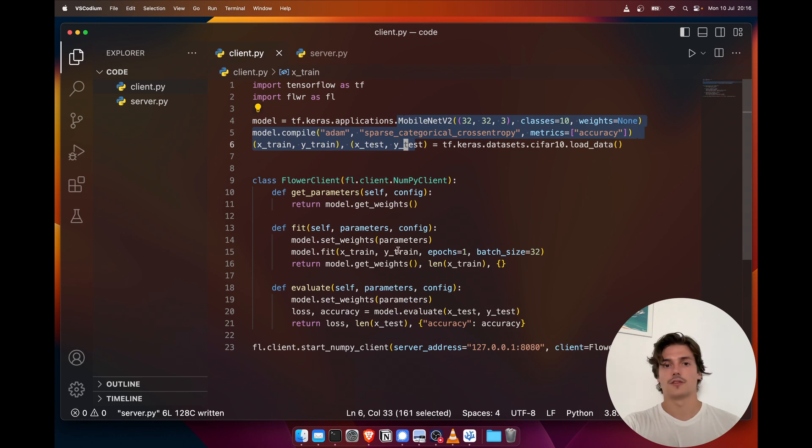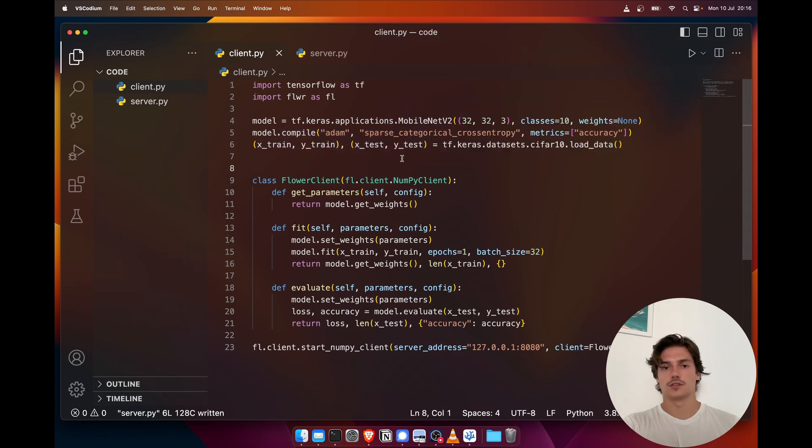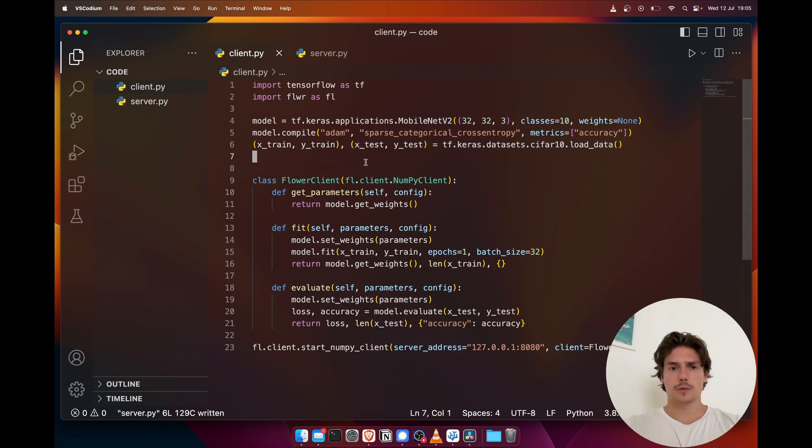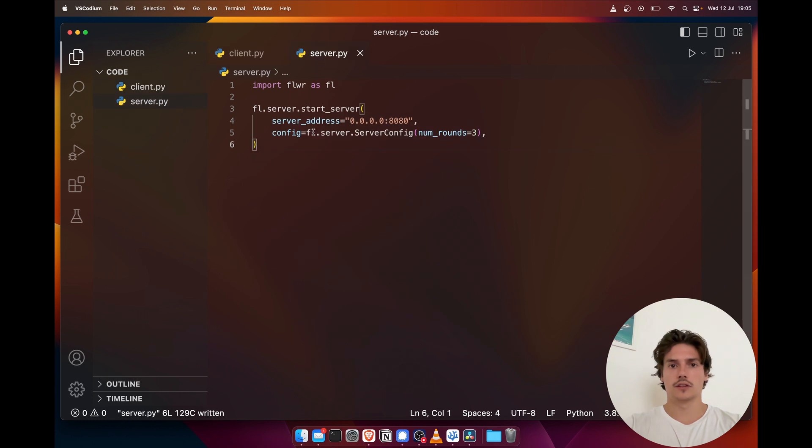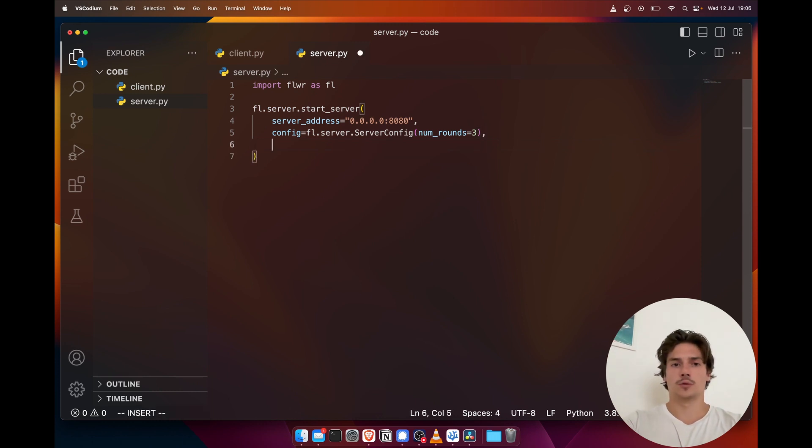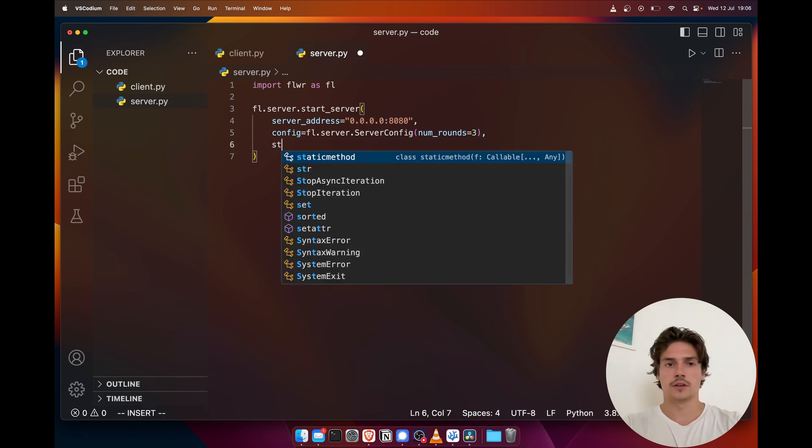Also I just wanted to make a quick note about the aggregation strategy that we used here. As you can see on the server side, we didn't provide anything to our server, so by default it's going to use FedAverage. But we could provide another strategy.